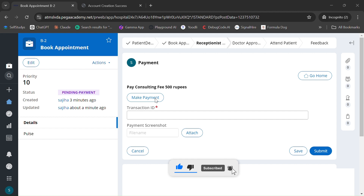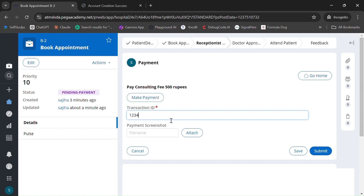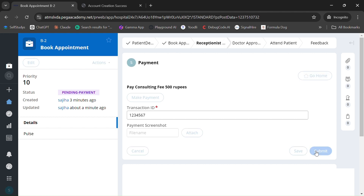It's a consultation fee. You can integrate Razorpay if needed — I have a previous video demonstrating Razorpay integration with Pega that could be applied to this Make Payment button. Here I'm entering a dummy transaction ID, and you can optionally attach a payment screenshot. Just click Submit.